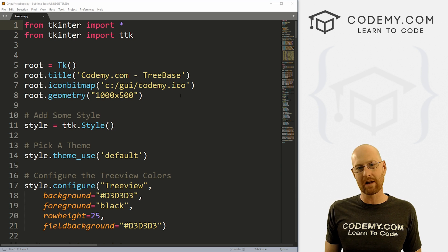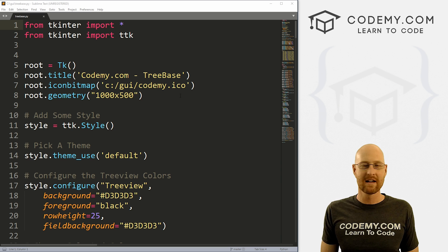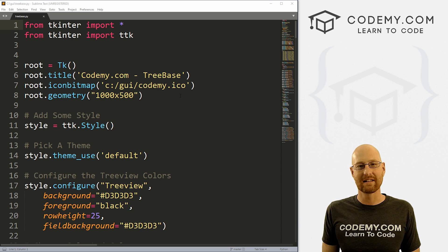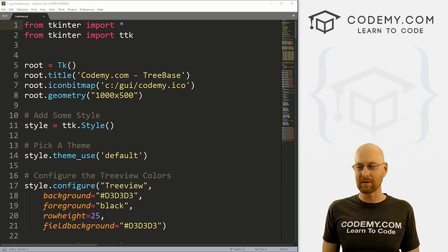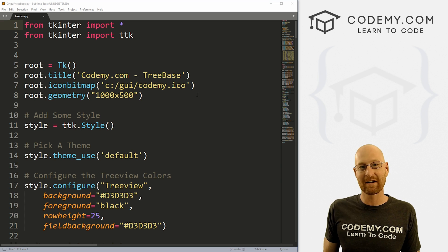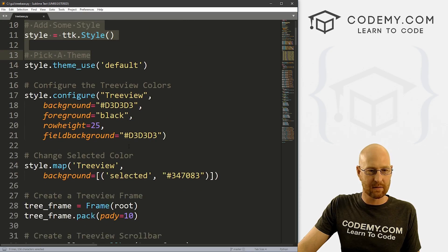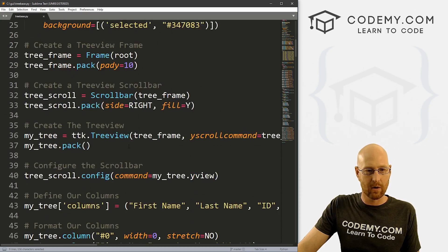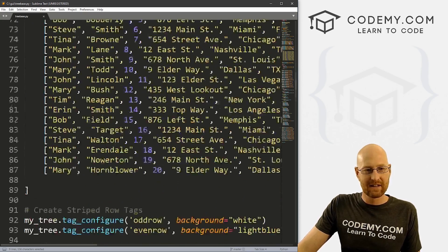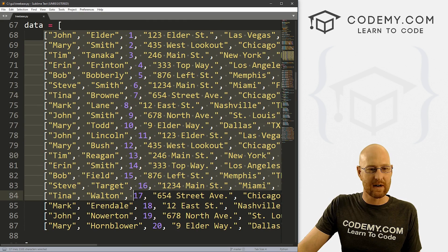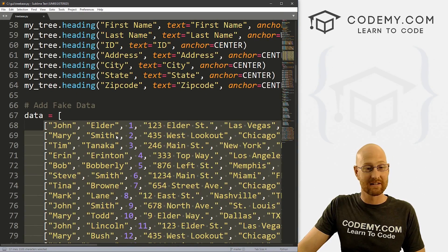We're using the Sublime Text Editor and Git Bash Terminal as always. You can find a link to the code in the pinned comment section below, as well as a link to the Tkinter playlist with almost 200 videos. We've been doing this the last few videos and you'll notice we've been pulling our data straight out of a Python list.